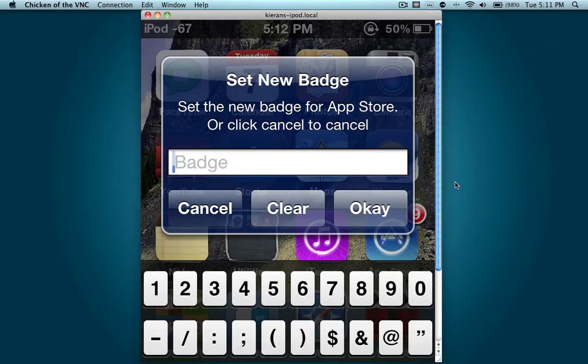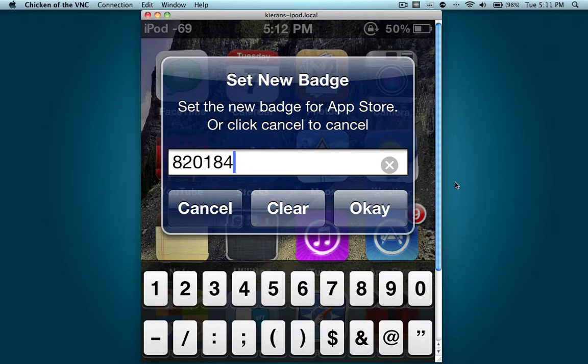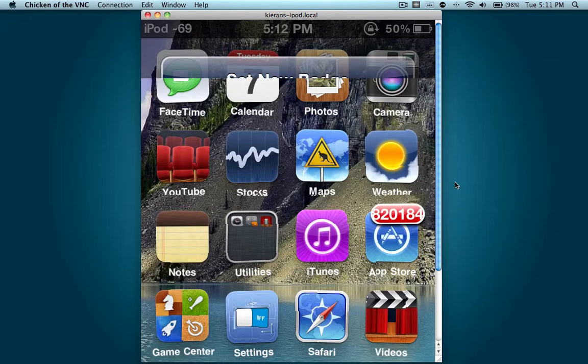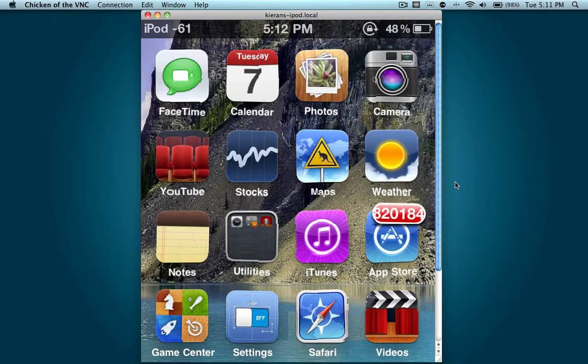So I'm going to type in a really big number. I guess that's good. Click OK and there we go, we have our new badge set. I'm going to click the home button to stop all of the wiggling, and there you go. So now you have that new badge right there.